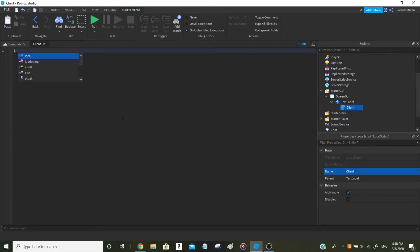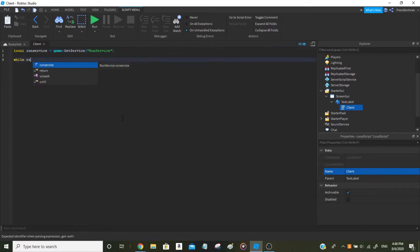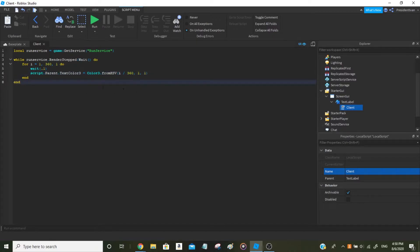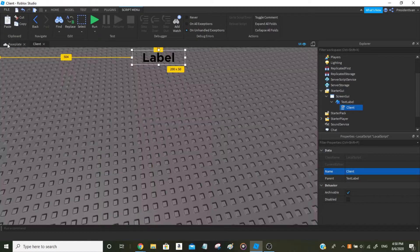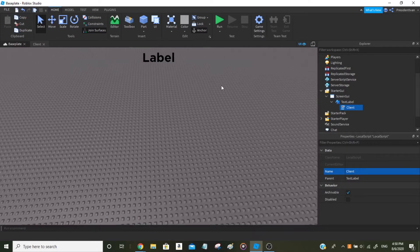I'm making a variable for the RunService: game:GetService('RunService'). Then we use Color3.fromHSV(i divided by 360, 1, 1). This small script will make the TextLabel change its TextColor3 — not to black, but cycling through the rainbow order from red to orange, orange to yellow, yellow to green, and so on.